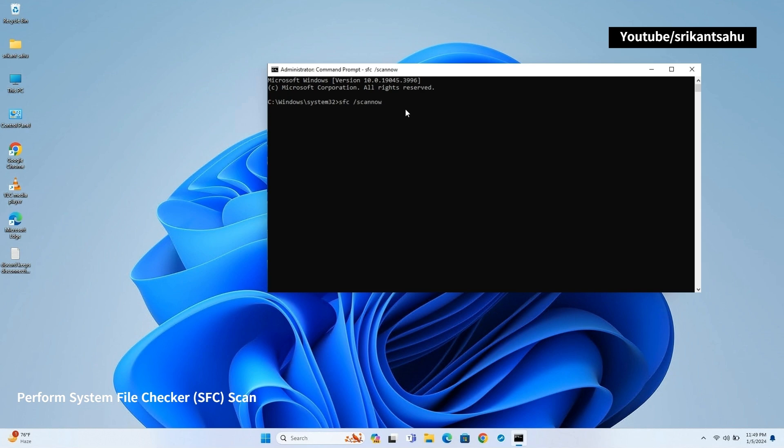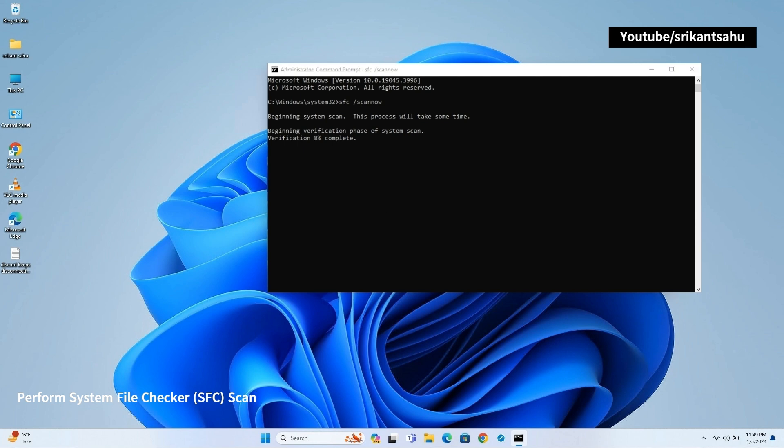To scan and repair system files, open Command Prompt as an administrator and type SFC /scannow, then press Enter. The scan will automatically start and repair any corrupted system files it finds.